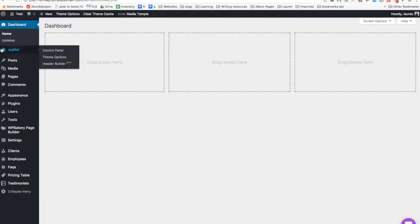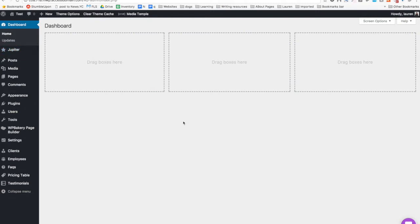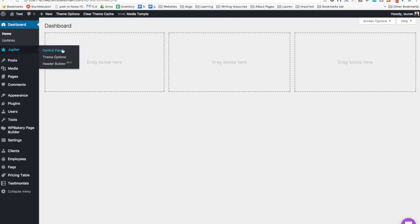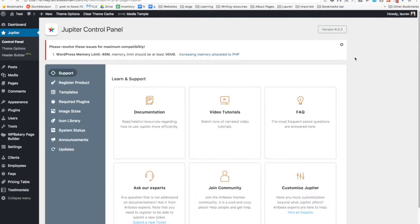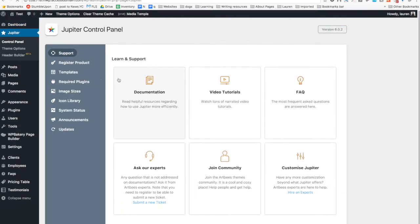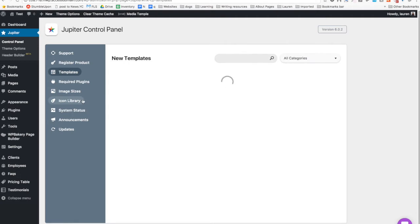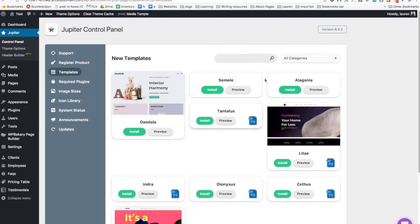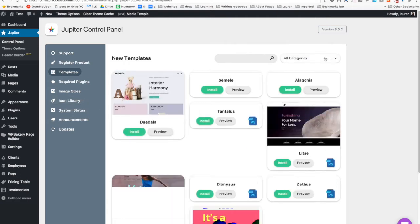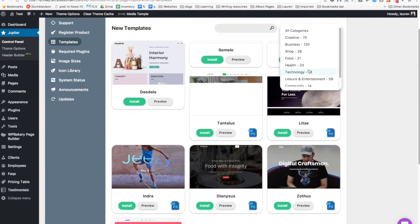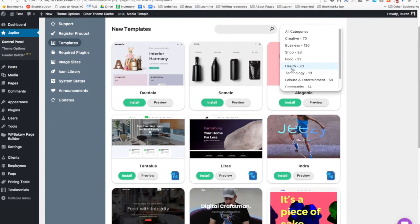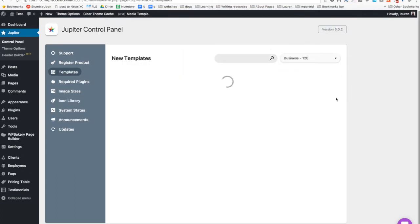Before we get started, I'd like to show you some of Jupiter's pre-installed templates. So you'd go to your backend, go to Jupiter, Control Panel, and then go to Templates. As you can see, you can filter by categories — so let's just say Business.